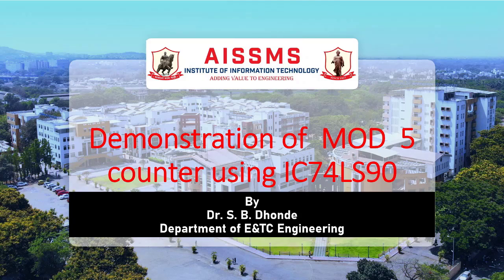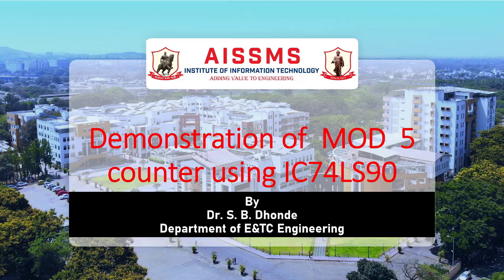Hello, I am Dr. S.B. Donde, Associate Professor in the Department of Electronics and Telecommunication Engineering of AIS-SMS Institute of Information Technology, Pune.